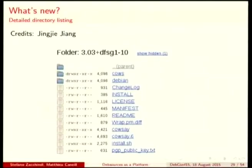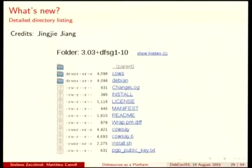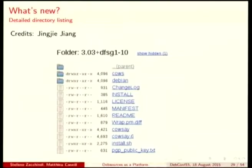A nice new feature is the detailed listing of files. You can see the permissions and the files and their sizes — just like ls -l.